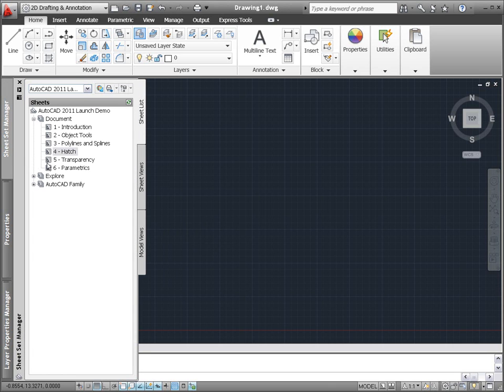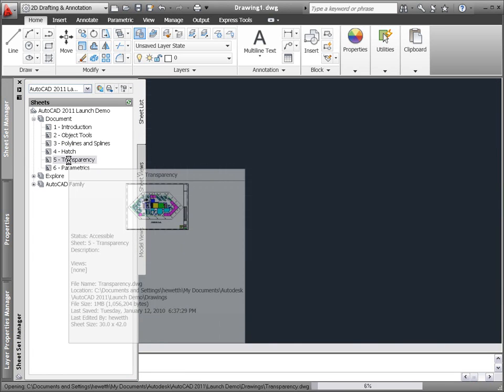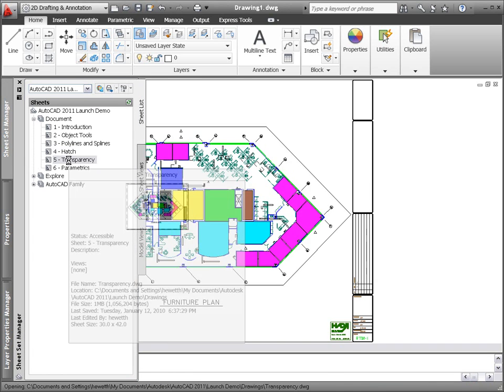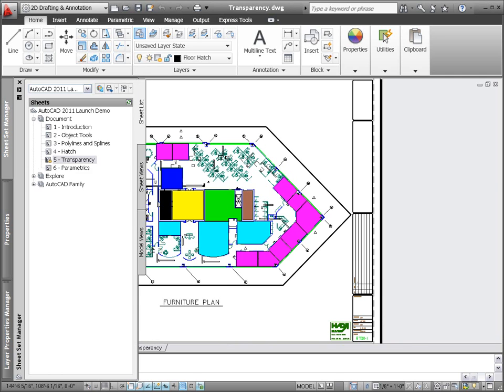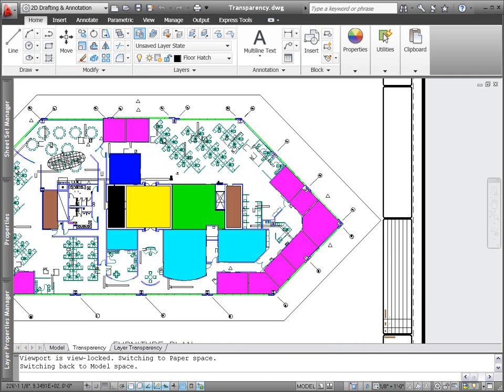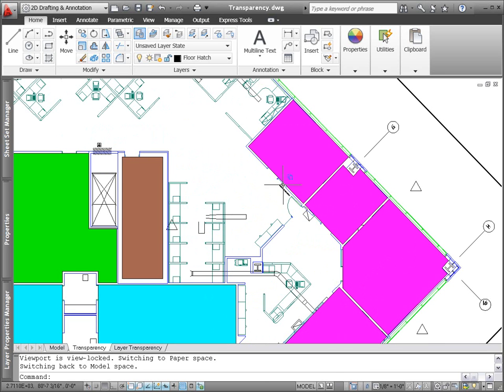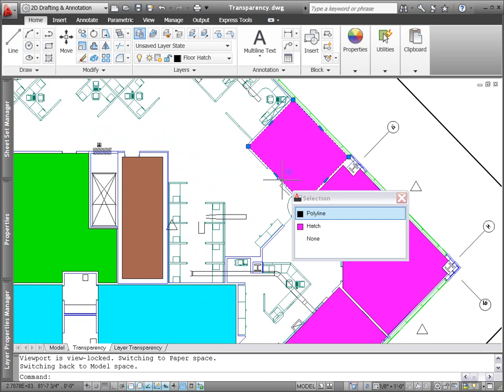AutoCAD 2011 includes a new transparency property that enables you to apply transparency to objects and layers in the same way you apply colors, line types, and line weights.